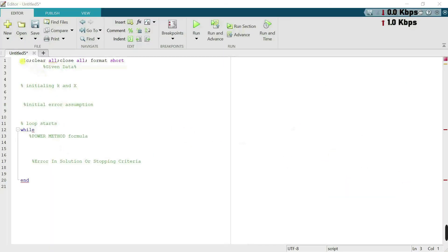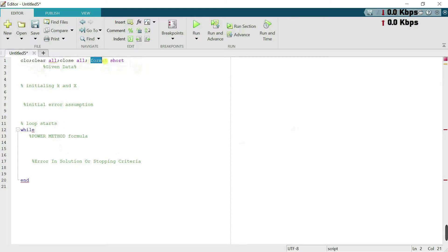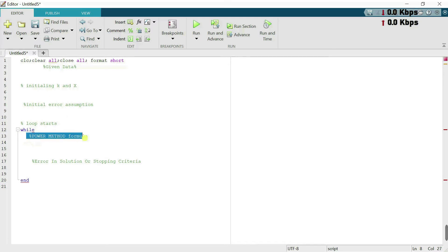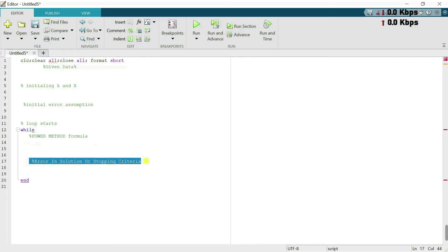First we write the initial commands: clc, clear all, close all, and format short. Format short gives the solution to enough decimal places. We then have the following sections: first, the given data; then initializing variables for iteration and the initial vector; then the initial error assumption; next the while loop with its end; then we write the power method; and finally the error as the stopping criteria.